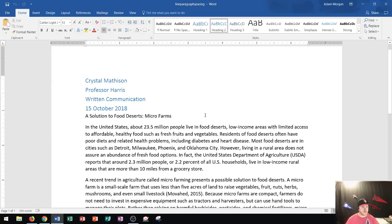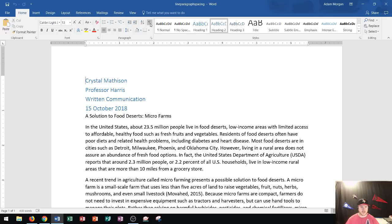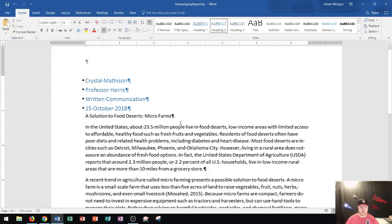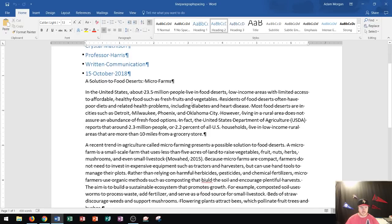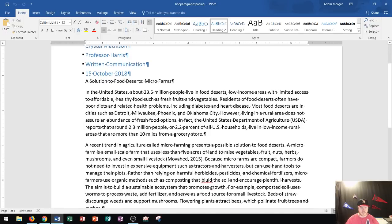So first thing I want to do is turn on my paragraph markers. You can do that by going to the Home tab, Paragraph group, and clicking on the paragraph markers. Now the paragraph markers show you every time a new paragraph begins. I'm going to take a look at these paragraphs right down here.